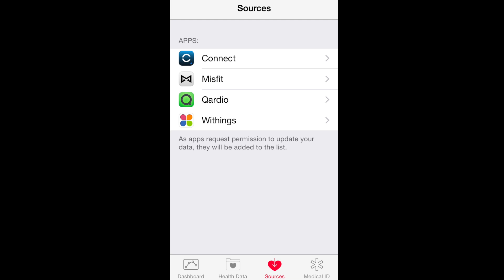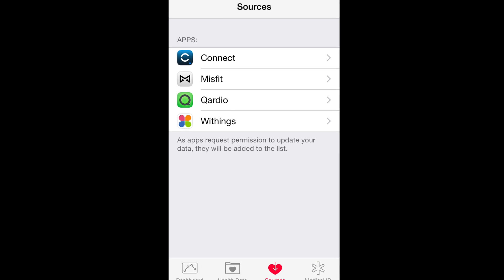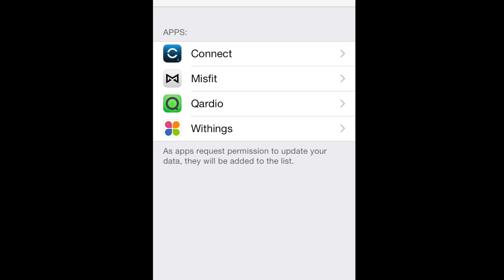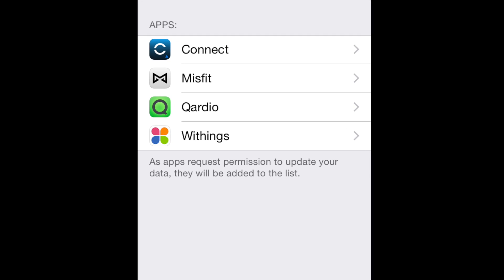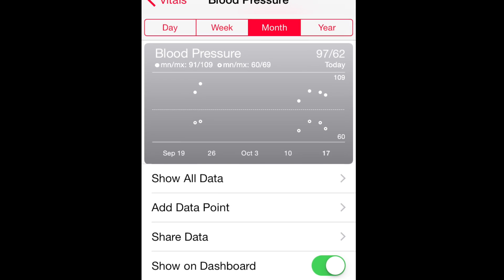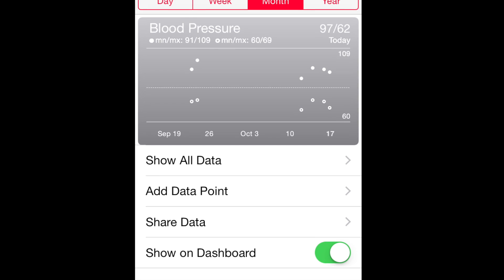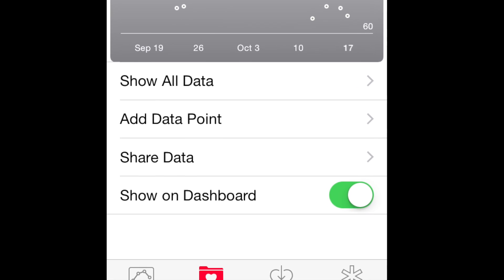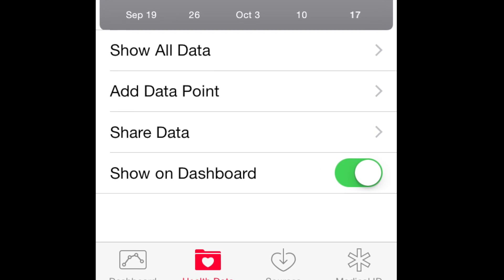The other option is to connect an app that will read your blood pressure for you and then import it into the Health App. I've been using this one called Cardio, for example. You can also add other apps that count things like your weight or how many steps you take in a day. It's pretty self-explanatory from there. Anything you want to show on your dashboard you just toggle 'show on dashboard' and that's it.